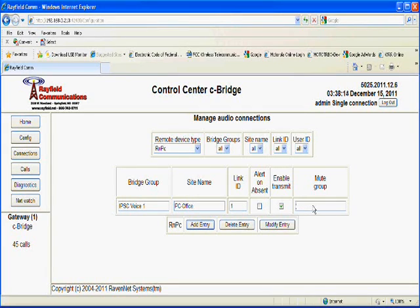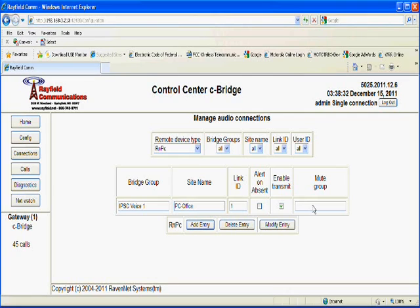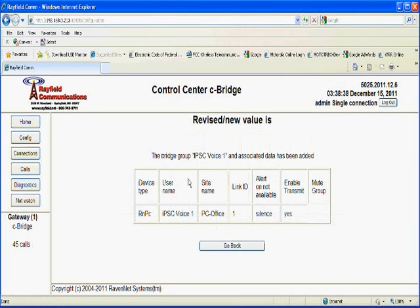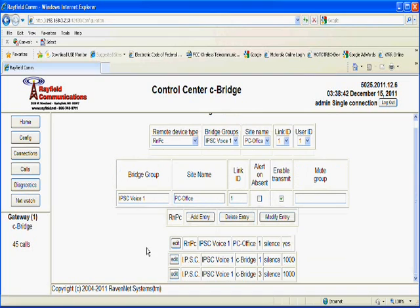If you were going to use it, we would enter a name that would identify a group of PC clients that would cross-mute. So if you have multiple PC clients in the same room, and you obviously do not want feedback between them when someone transmits on one, then you would enter a group name in here. And all PC clients that are assigned to this mute group would be muted when one transmits. For now, we'll leave it blank. We click Add Entry.